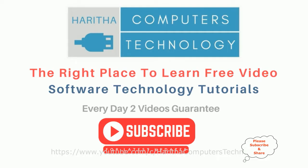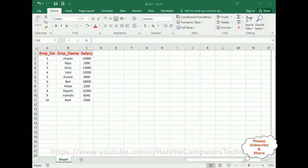If you are a first-time visitor to my channel, please subscribe to get the latest updates. Notice the Excel sheet contains some data: employee number, employee name, and salary. My aim is to create a user form with two radio buttons — option buttons.